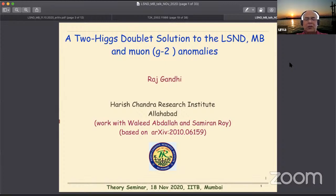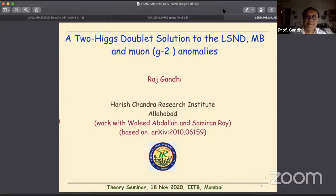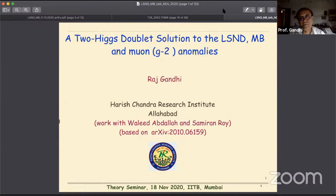With this introduction I request Professor Raj Gandhi to start his talk. Thank you. It has always been a pleasure to interact with you both physics-wise and as a friend. Today I want to talk about some very recent work that we have done, and it relates to trying to understand the long-standing LSND and MiniBooNE anomalies using new physics.